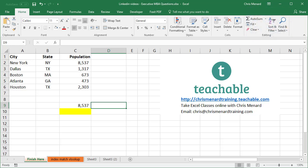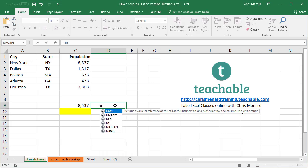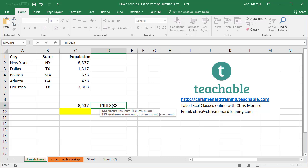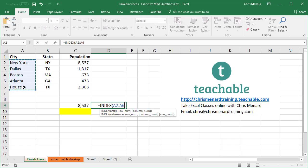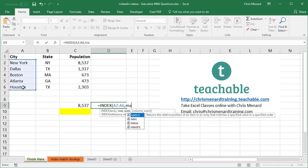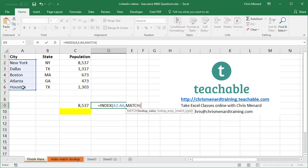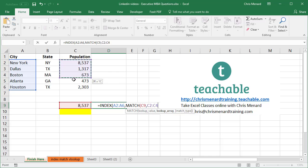That is going to simply be, that is once again, what are you looking for? I'm looking for the city. So that's going to be A2 to A6, comma, then I'm going to still use match. And what is it I'm trying to figure out? That value, comma. Where could that value be located? This range.